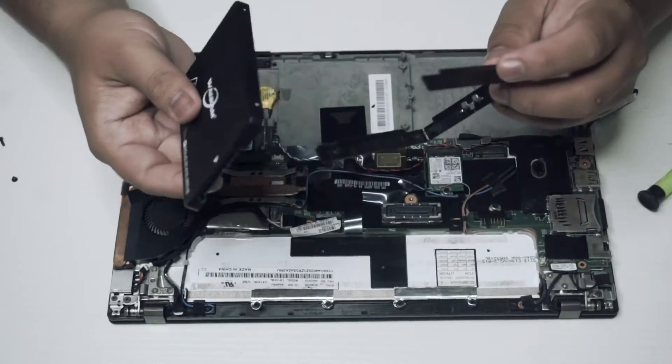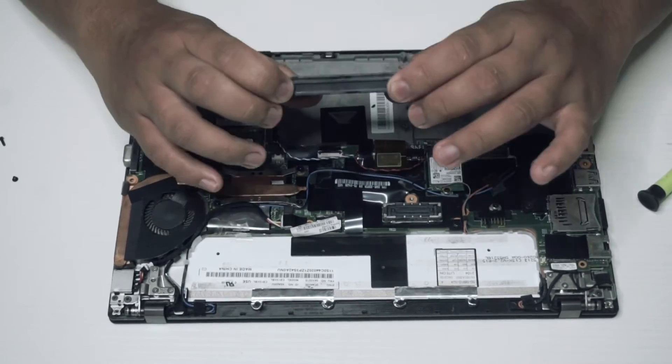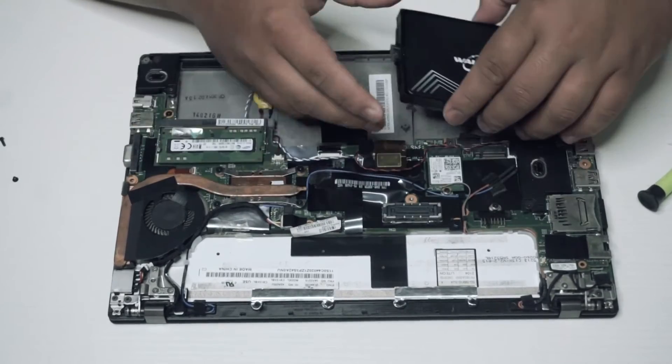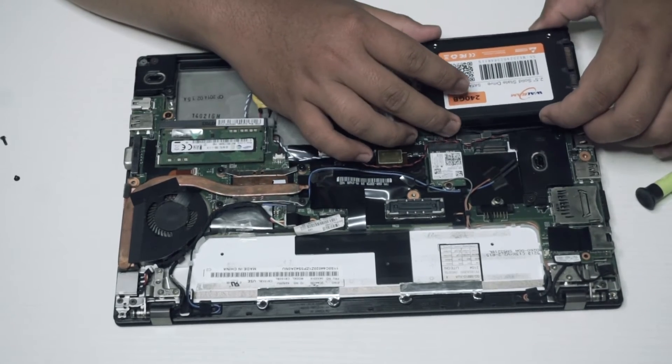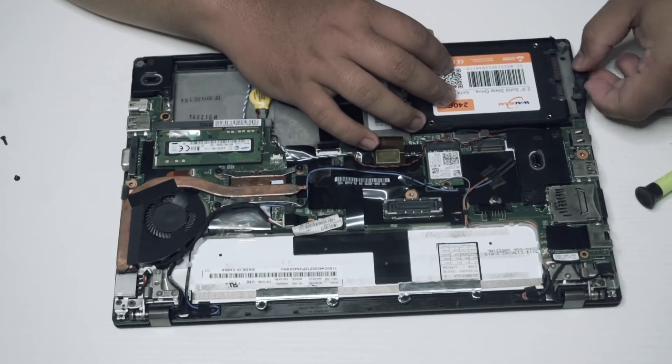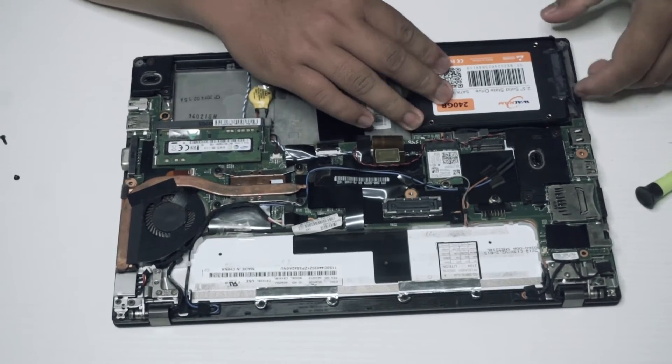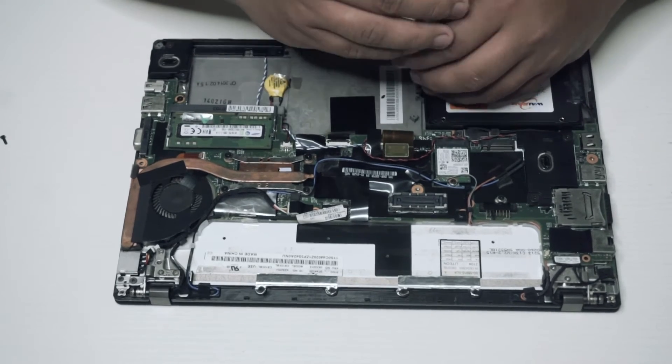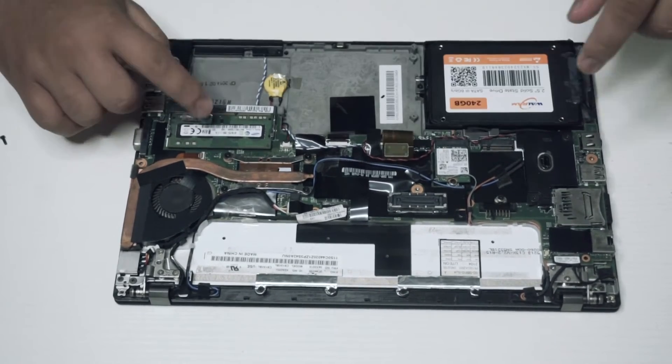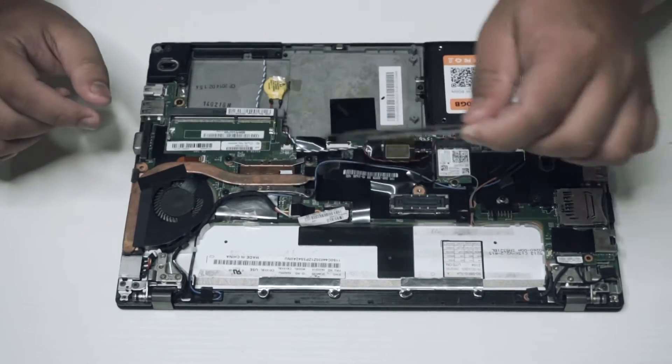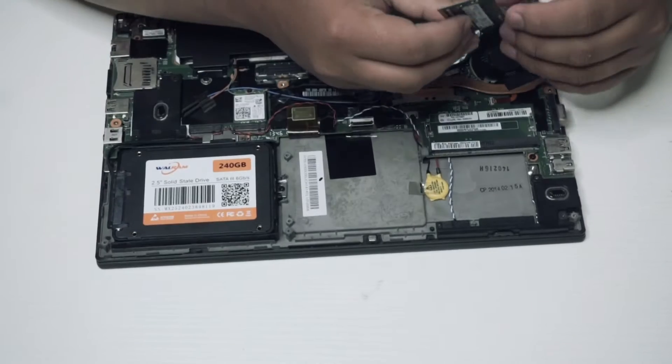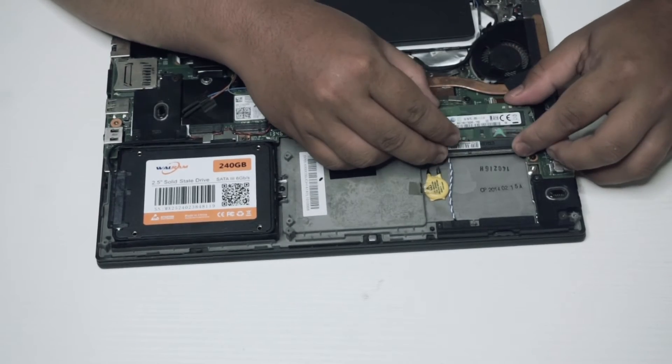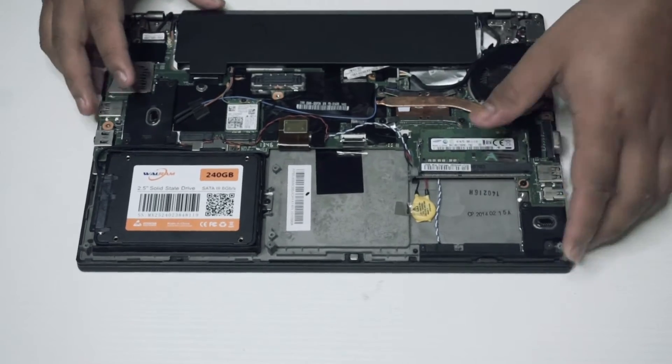In the next step, carefully remove the RAM, or random access memory. Get the new 8GB RAM and insert it. Make sure your RAM is DDR3 and has low voltage.